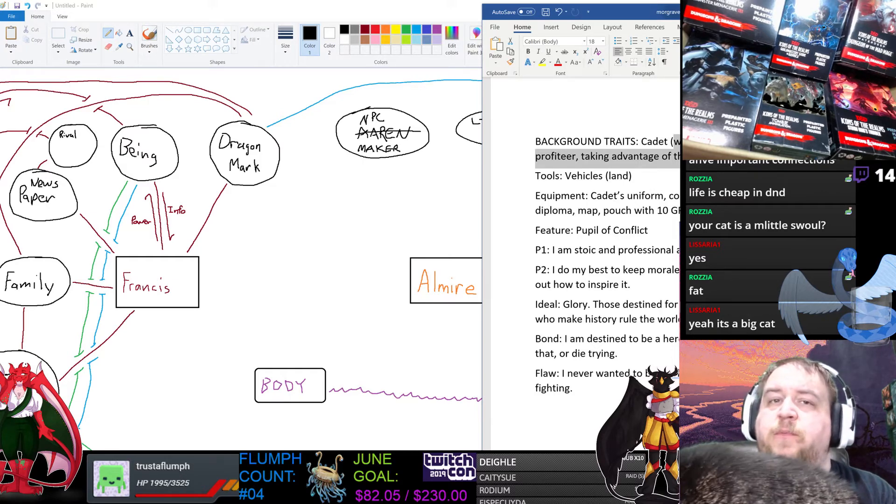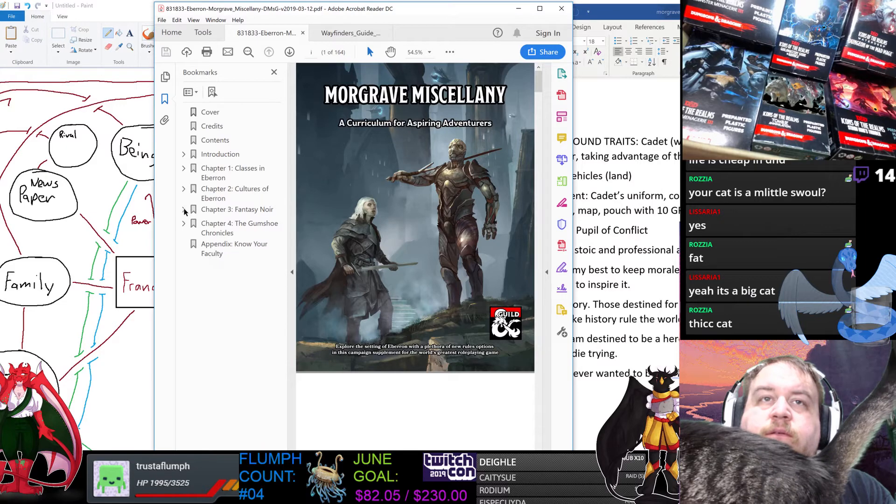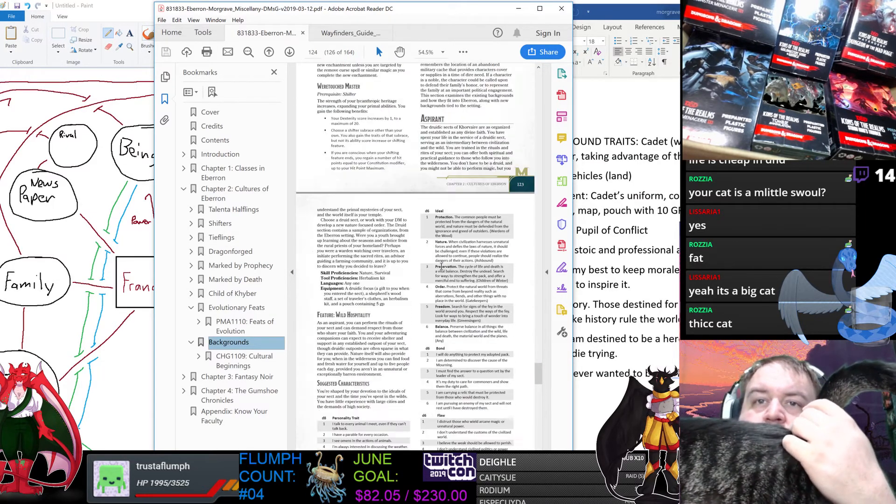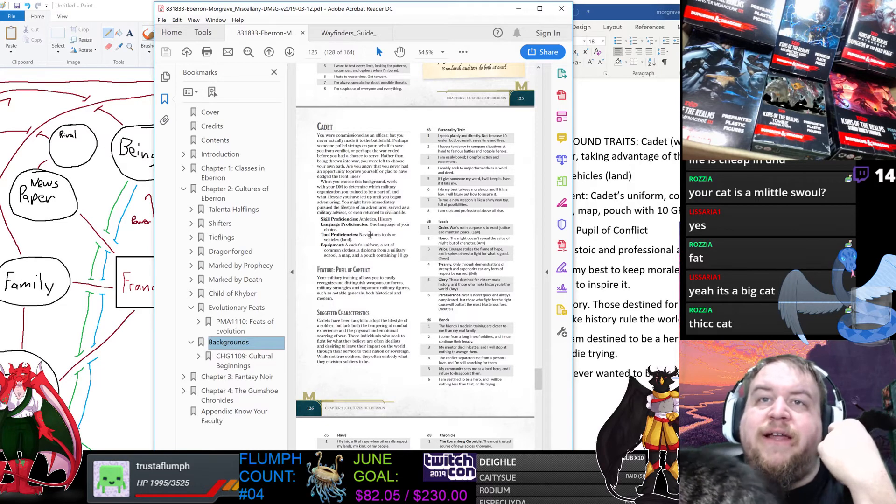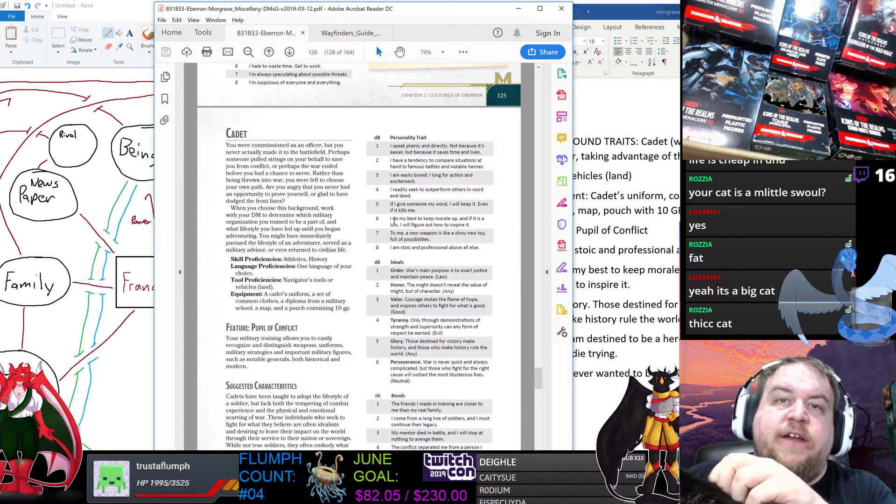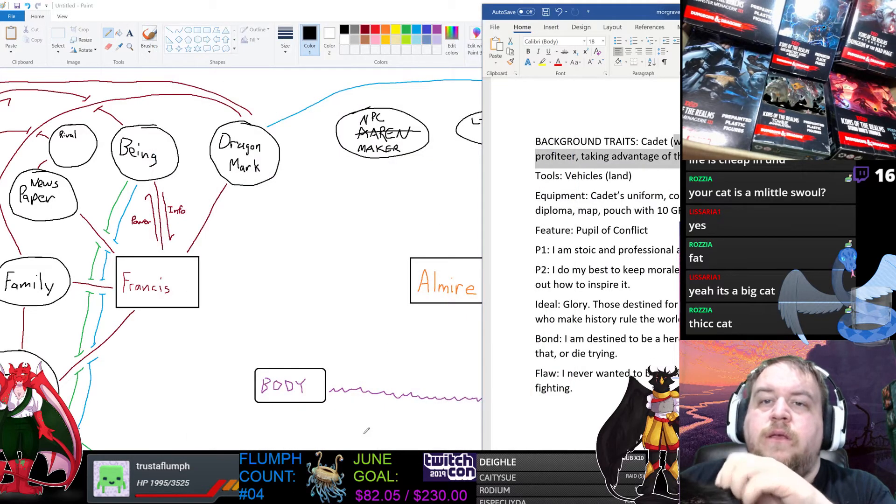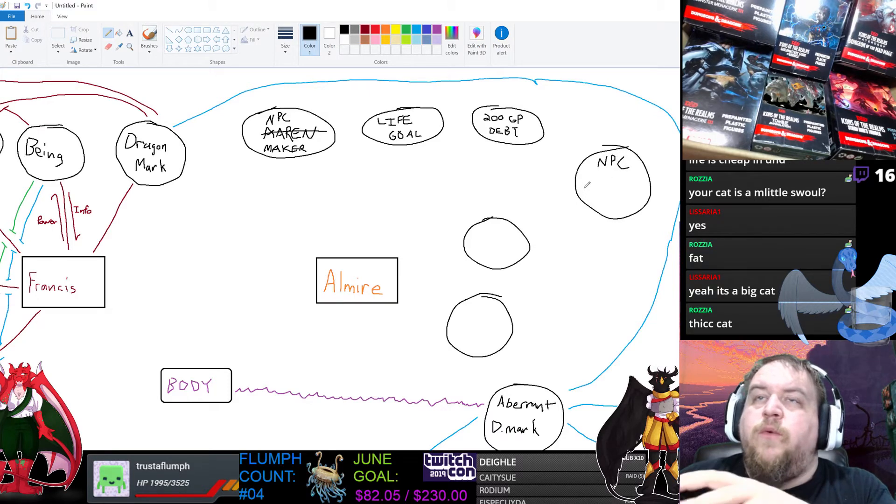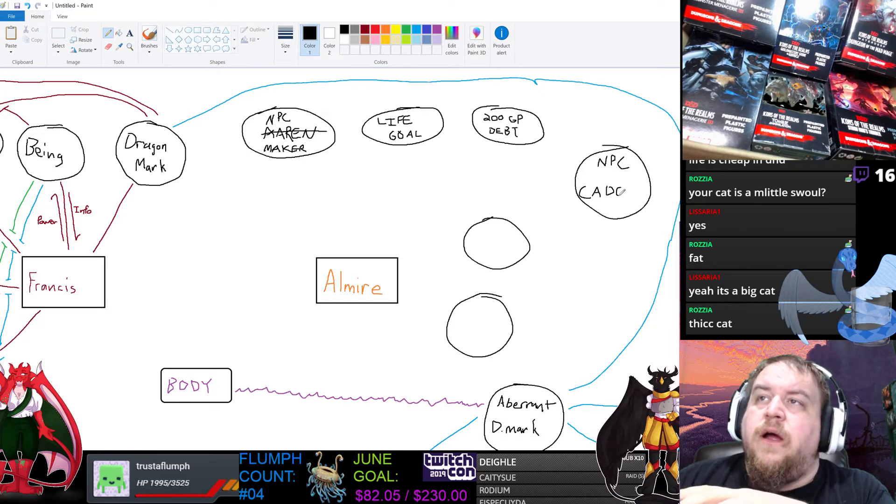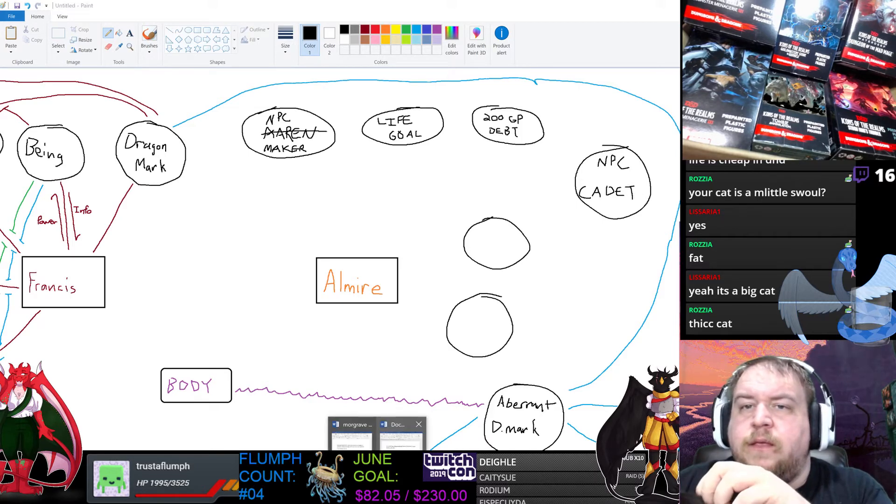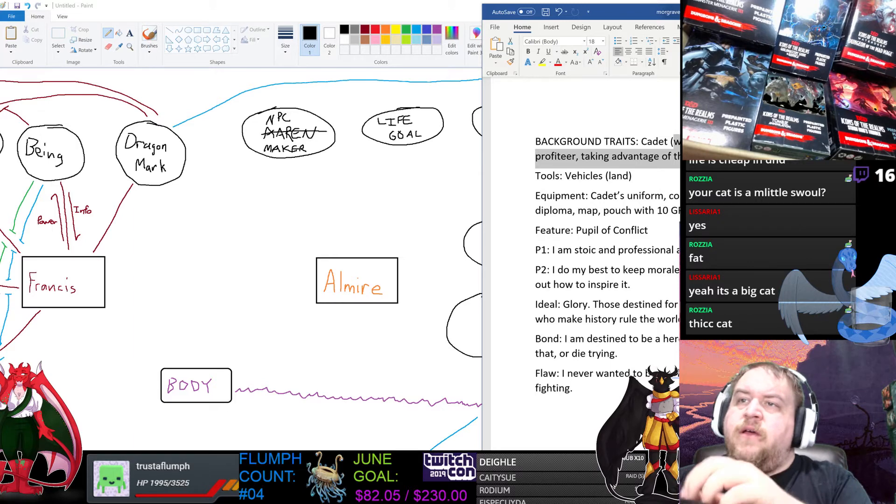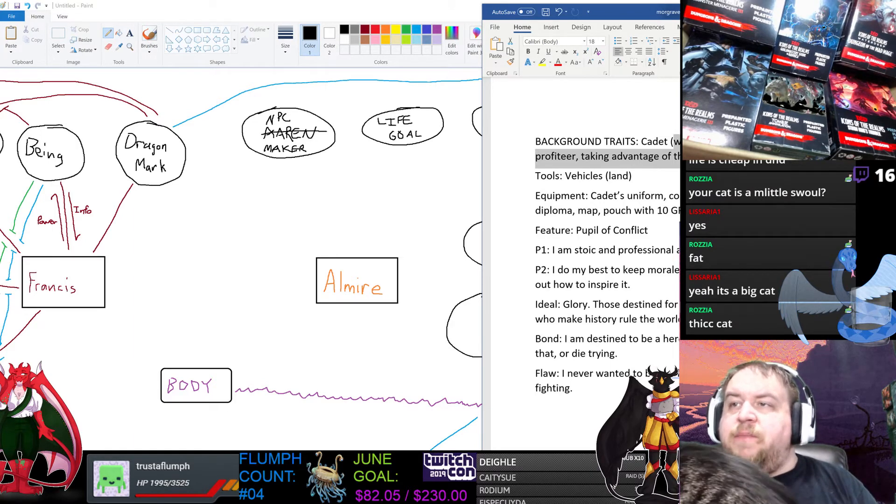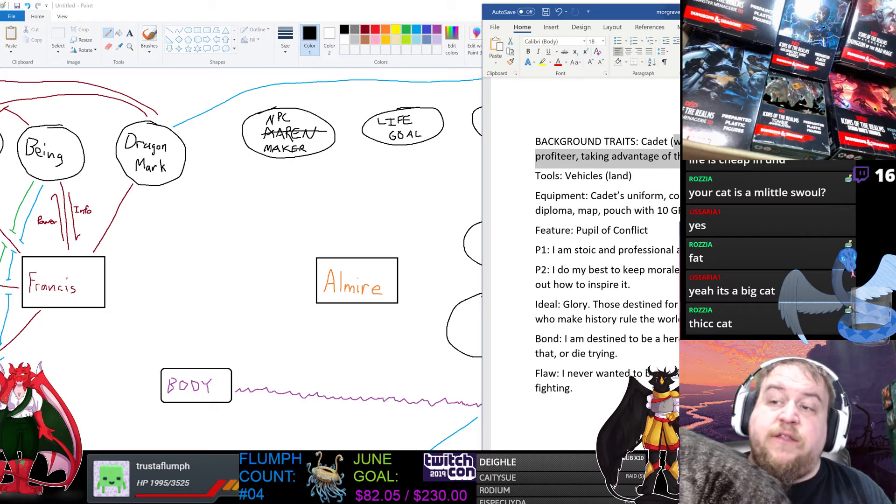We have this pupil of conflict, which allows you to easily recognize and distinguish weapons, uniforms, military strategies, and important military figures, such as notable generals, both historical and modern. So we probably have another NPC here, which would be sort of a cadet, maybe someone that she went to school with, or another contact in the military as like a drill sergeant or something.